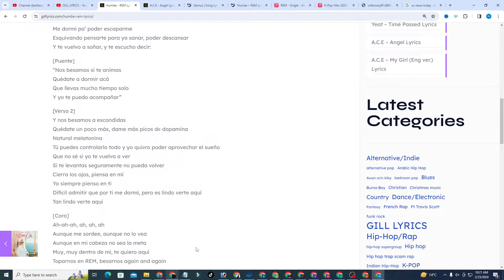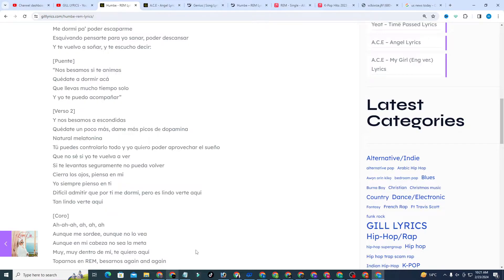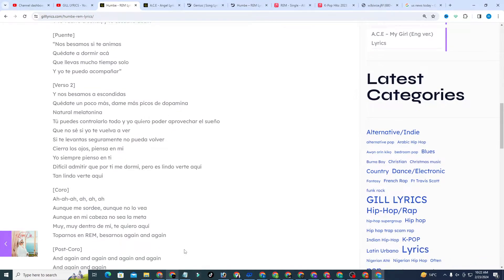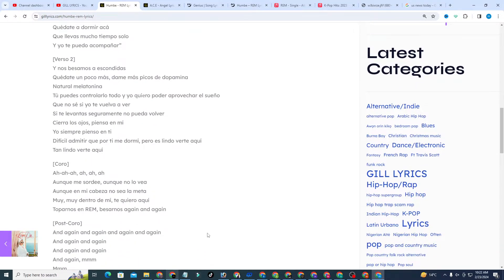And I dream of you again and here. Do you say when I kiss you, for you're up for it? Stay to sleep here and you have been alone for the long time and I can come accompany you. And kiss secretly, stay a little longer, give me more dopamine spikes.